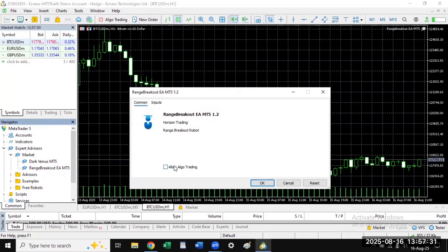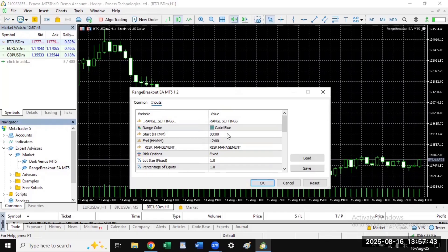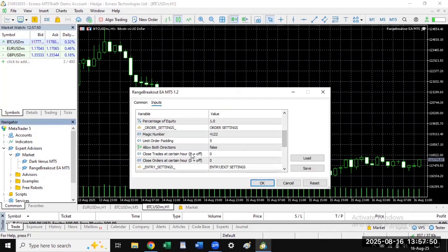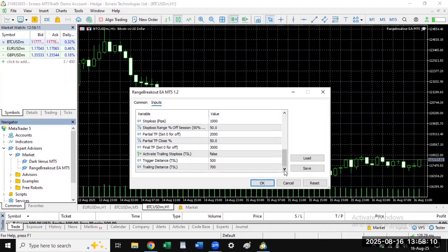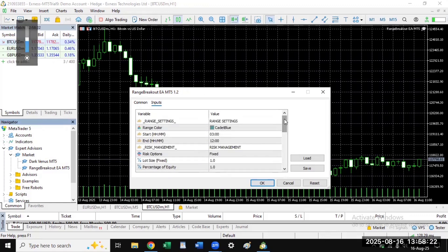Click on Expert Advisors in the Navigator, then under Market find the one you installed — in this case Dark Venus or Range Breakout. Double-click and drag it onto the chart. A settings window will appear — tick 'Allow Algo Trading' and configure any other inputs. 'Allow Both Directions' means you allow both buying and selling at the same time. Scroll down to adjust any other settings to your preference.